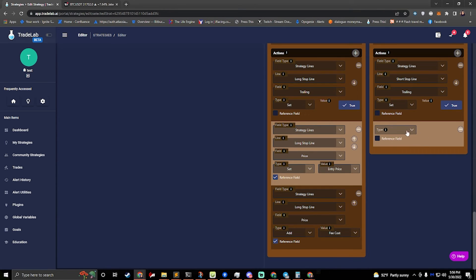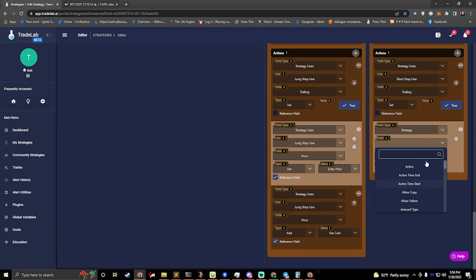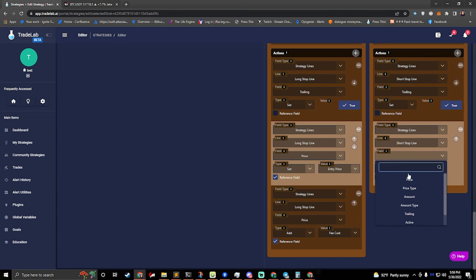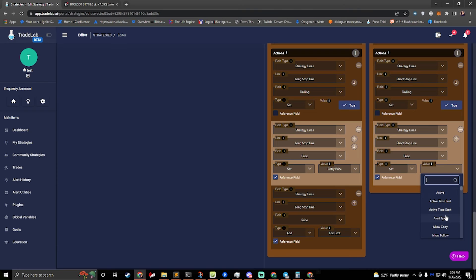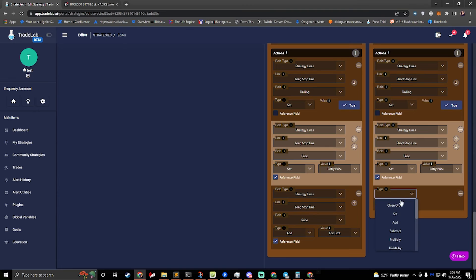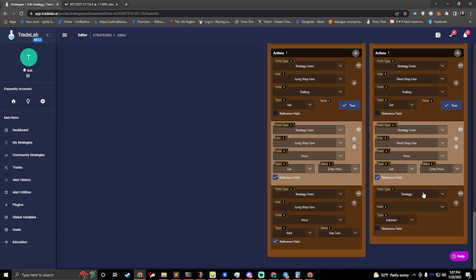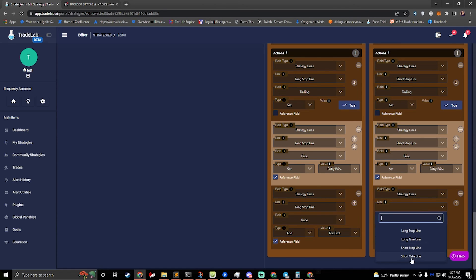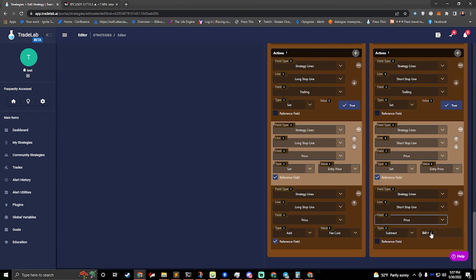We'll do the same thing for the short. If I'm doing a short, the math is the opposite — keep that in mind. So if I'm doing a short stop line price, I still set it to my entry price because we're just moving it to the entry. But when we go to tack on the fees, because I'm doing short, my stop line needs to come down. The stop line is going to be above where we enter because we're trying to go down to make money, so the stop line actually has to come down a little bit. So we're going to subtract instead of add — go to strategy lines, short stop line, price, and subtract our fees.